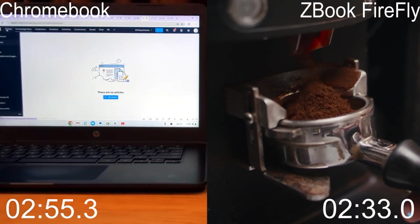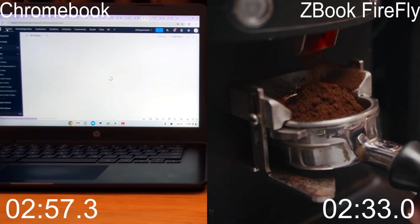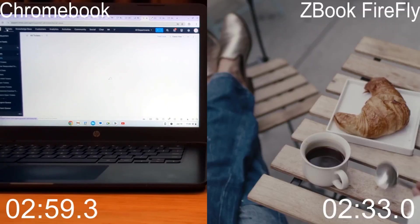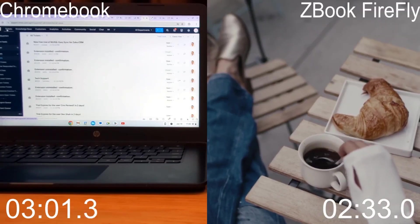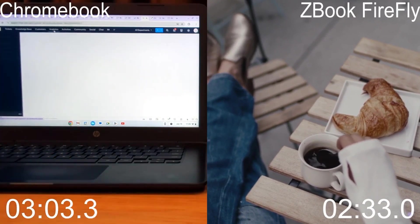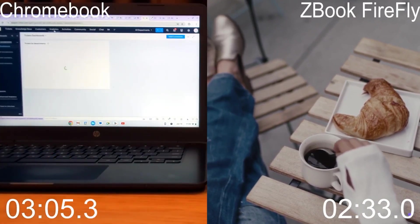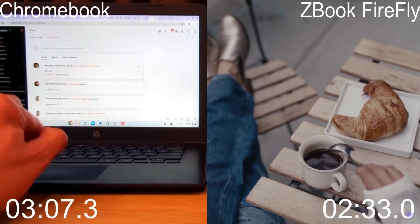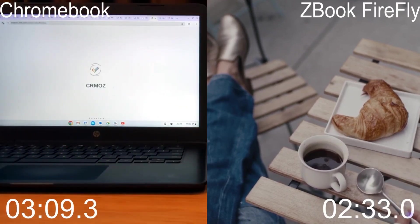However, under load, when dozens of web applications are utilizing the RAM and CPU, the power of the device becomes crucial. So, let's enjoy some coffee and read the newspaper while the Chromebook finishes the rest of the test.